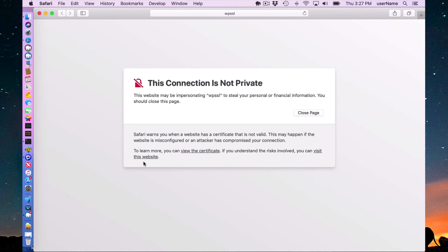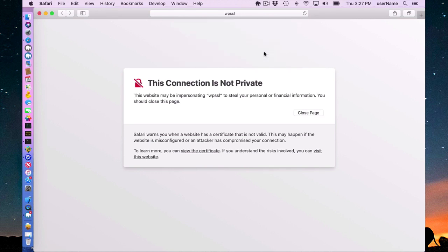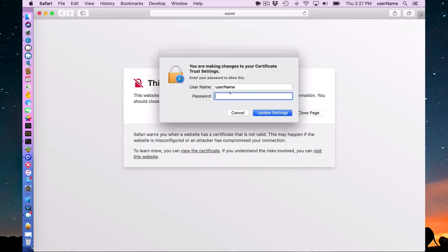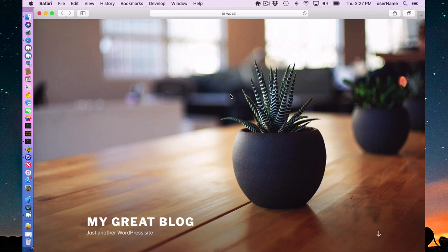So I just have to confirm with Safari that it's OK to view this website, which is fine. I created it so I know it's OK. And here it is, an SSL website.